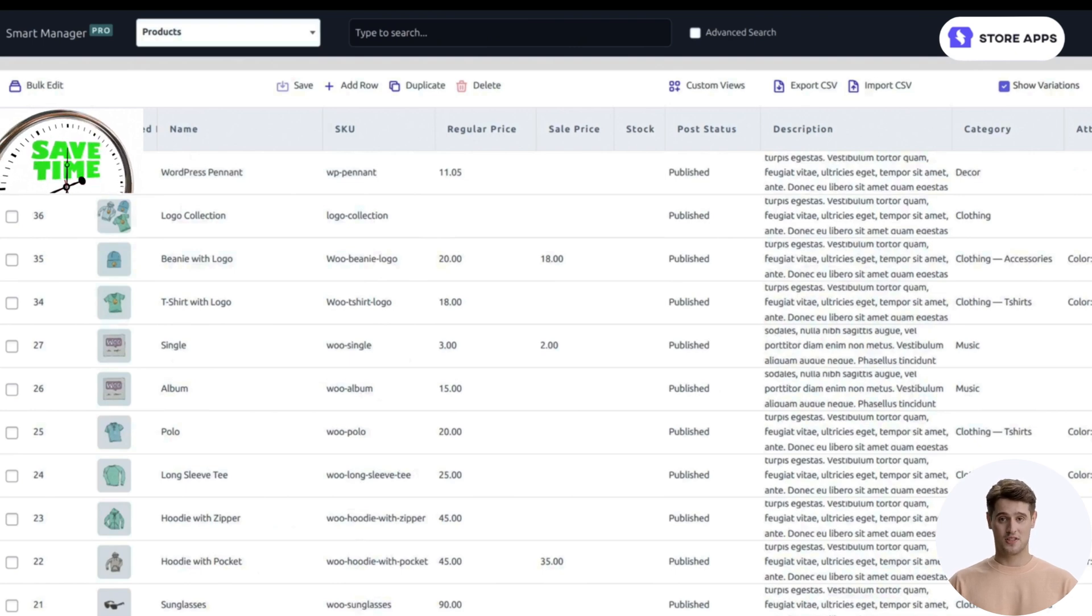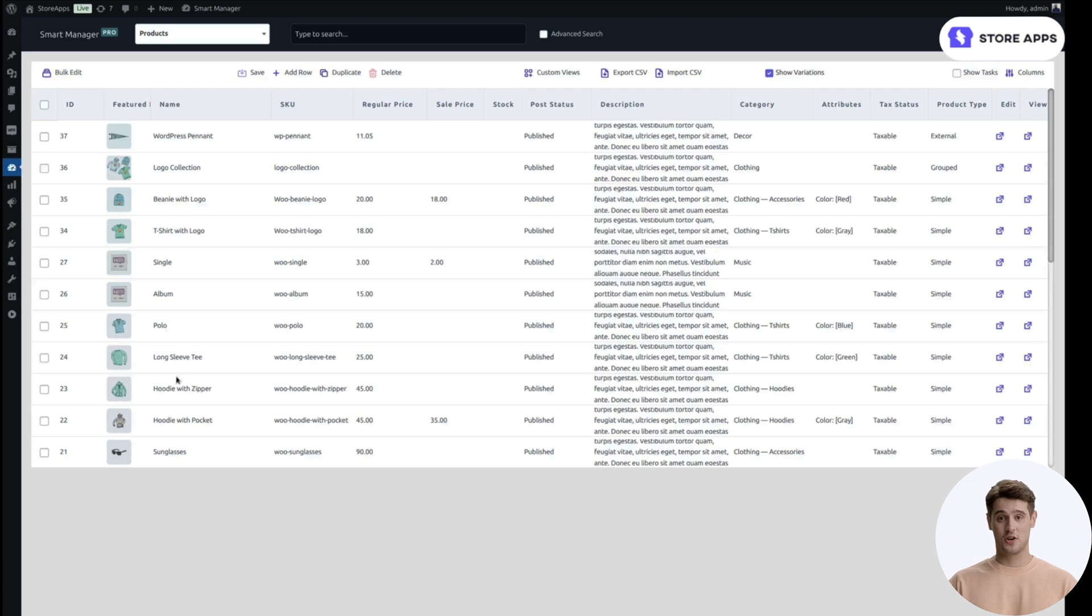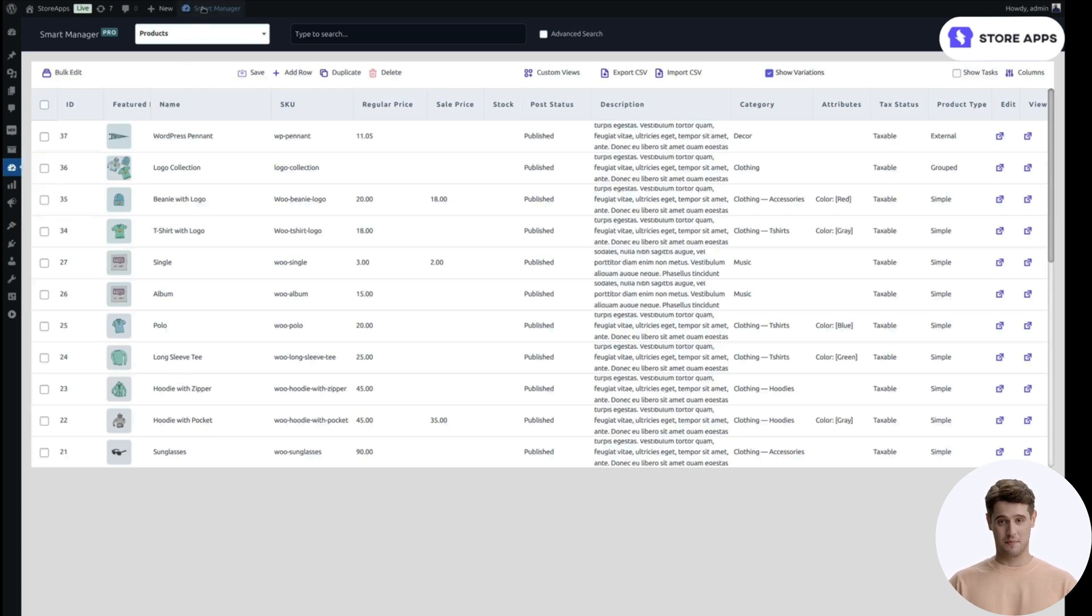Save hours by skipping manual price edits. Install and activate Smart Manager plugin. Go to WordPress Admin, click on Smart Manager.